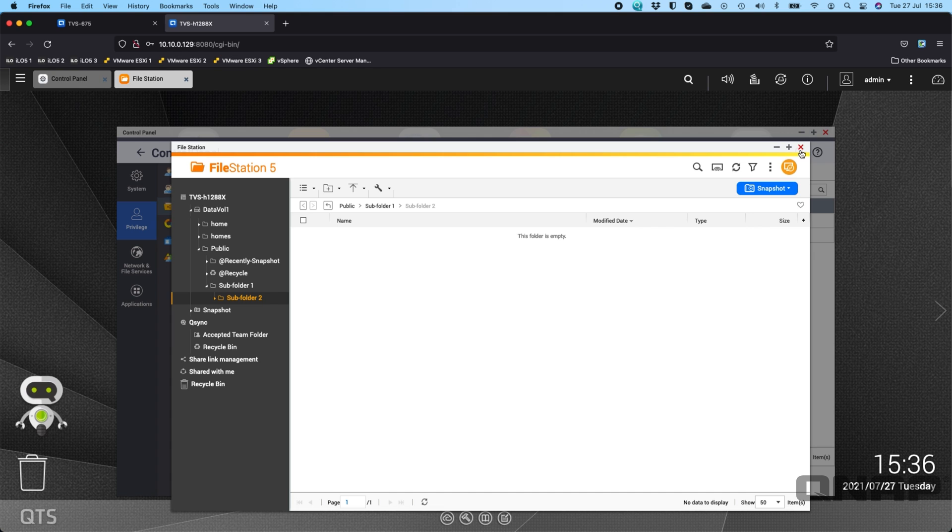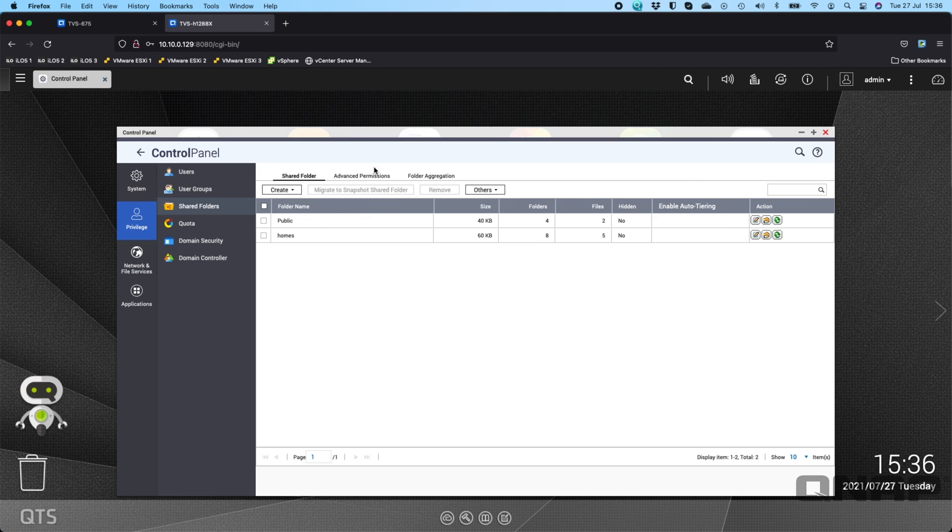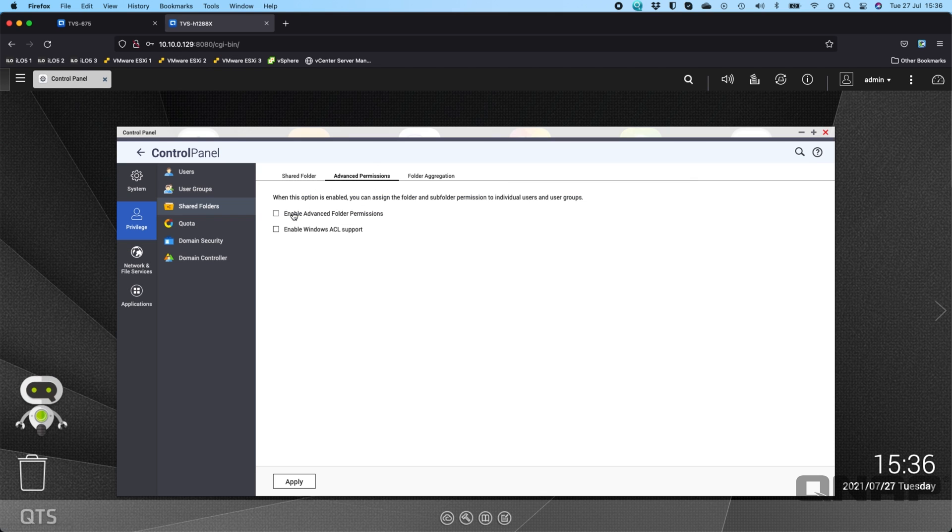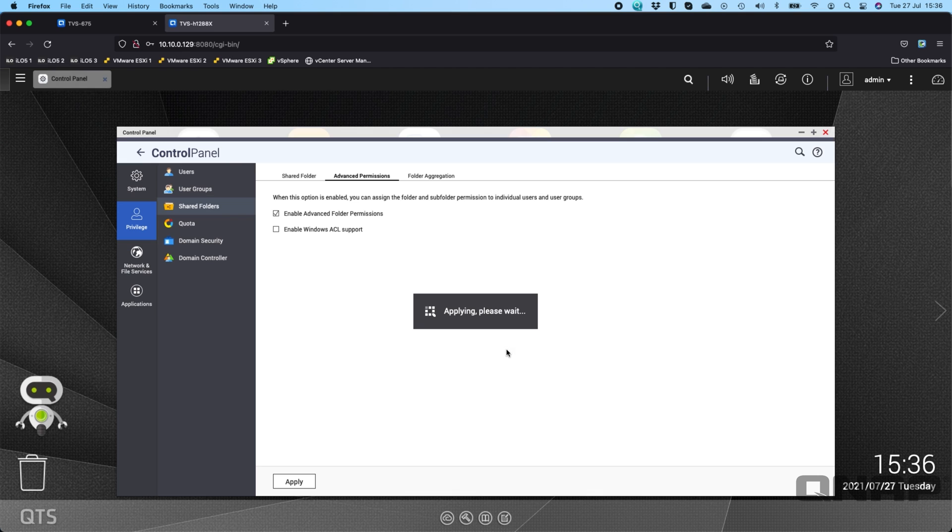So if I was to come and enable advanced folder permissions, if I go here and tick enable advanced folder permissions. Are you sure it's going to enable it for all subfolders? So do I want to continue? I'm going to say yes.